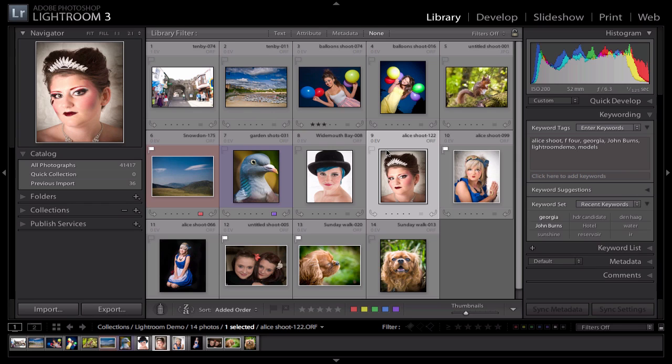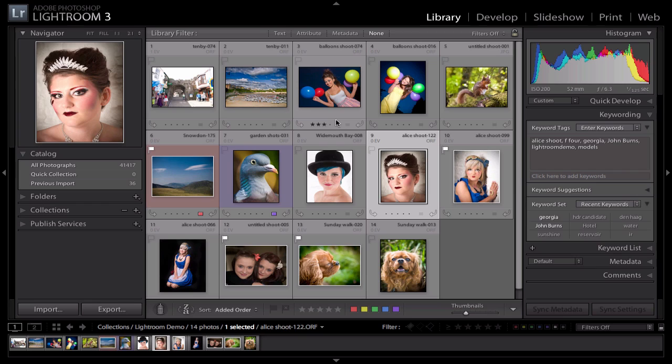Lightroom is made up of five modules. The Library module, which is the one you're presented with here, which is really all about storing, giving file names, giving tags and keywords and amending the metadata associated with your images.